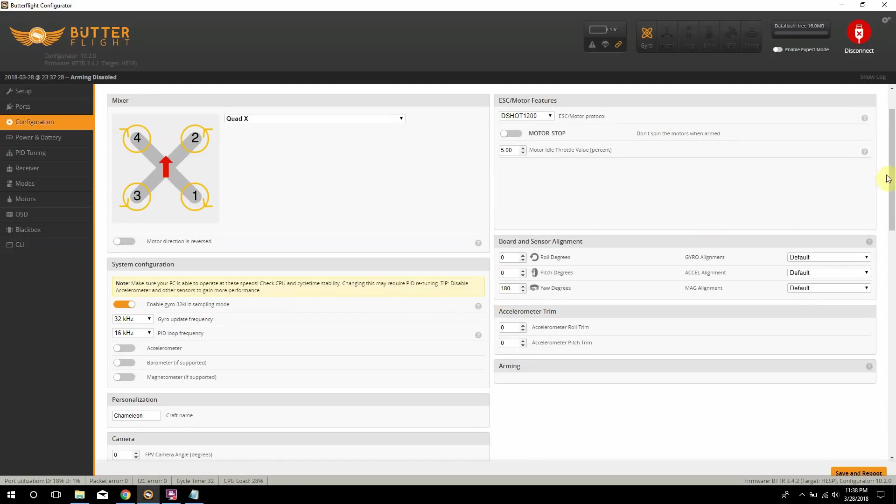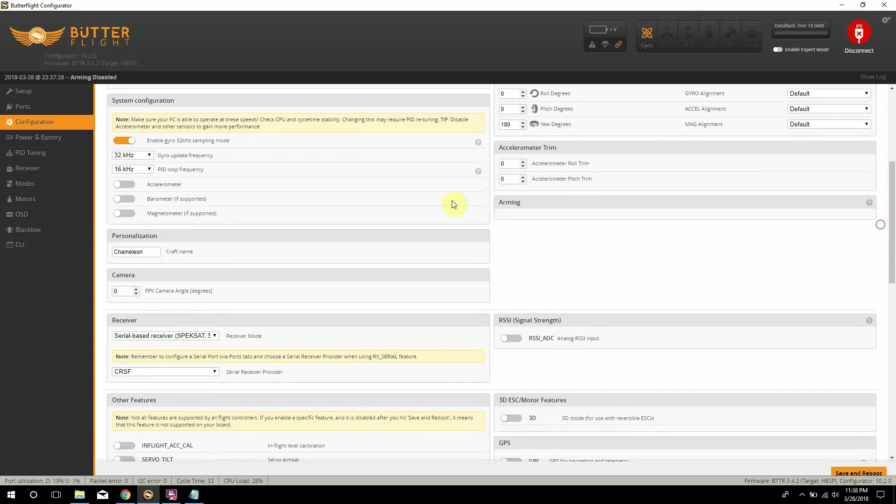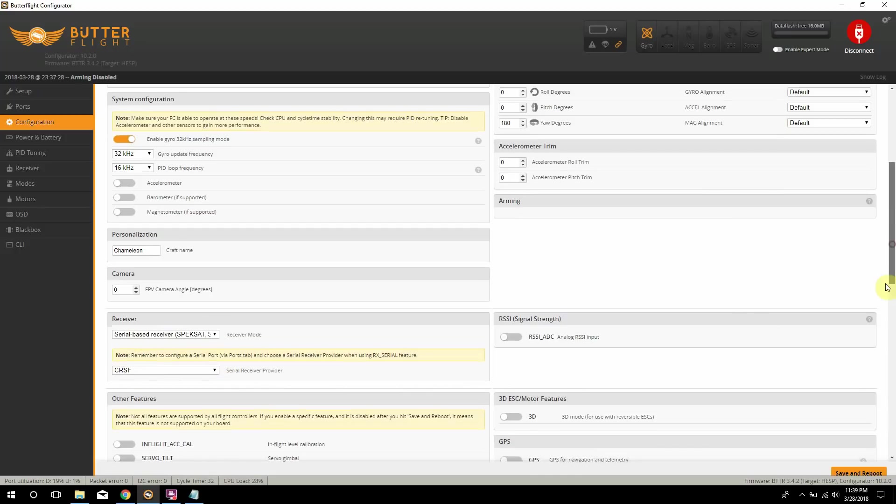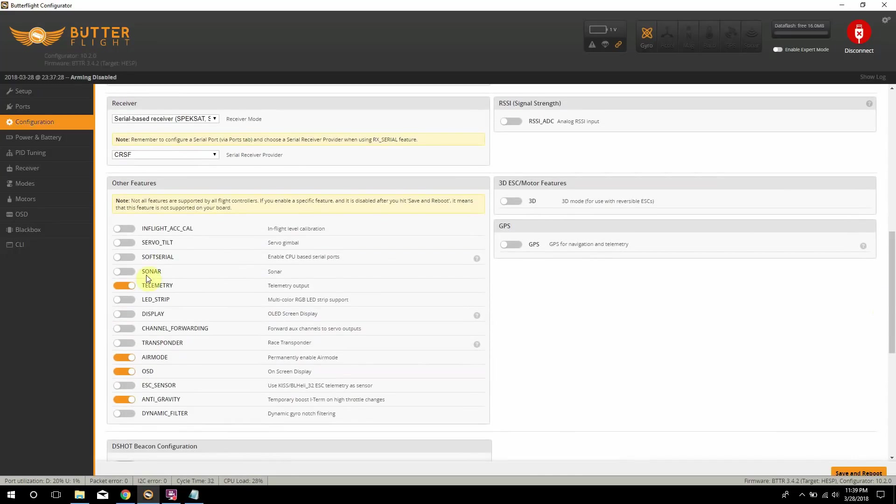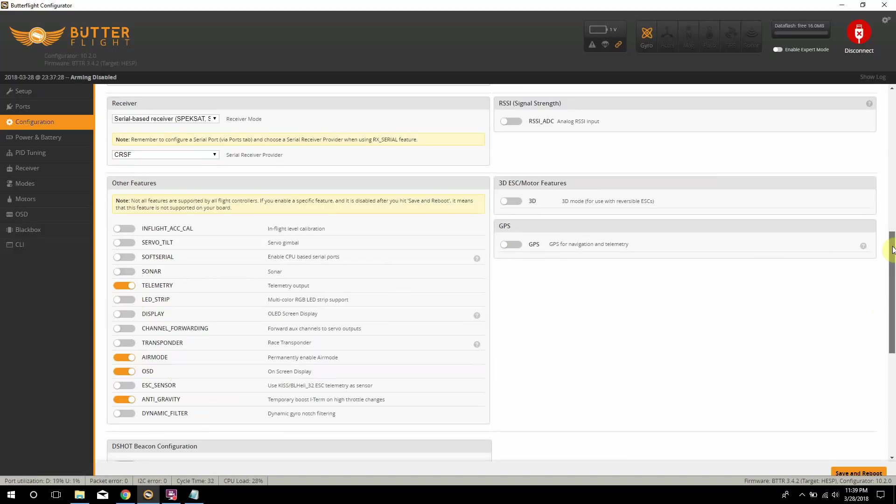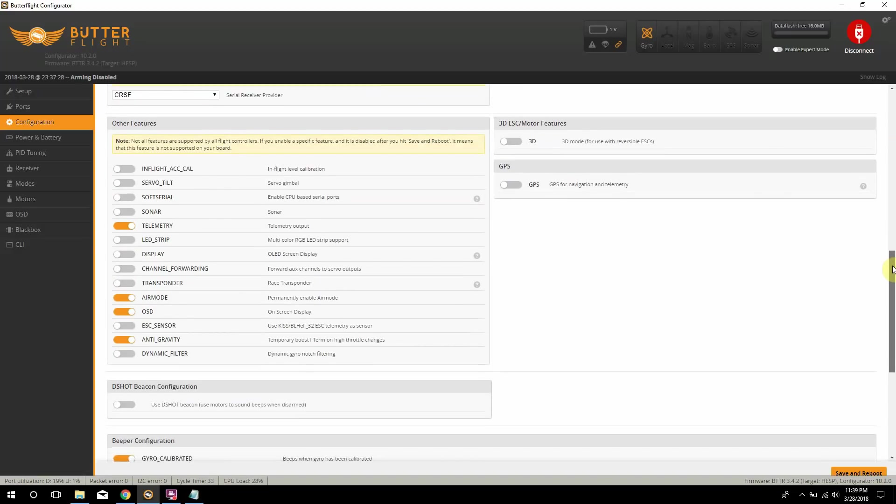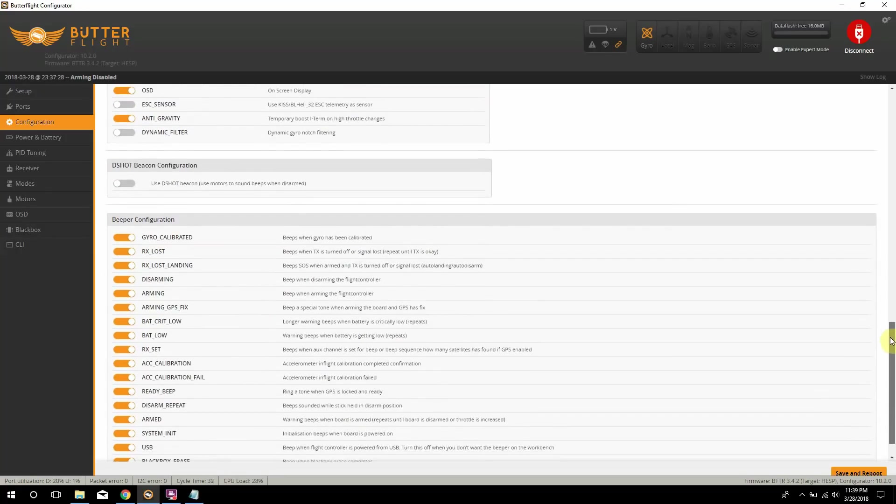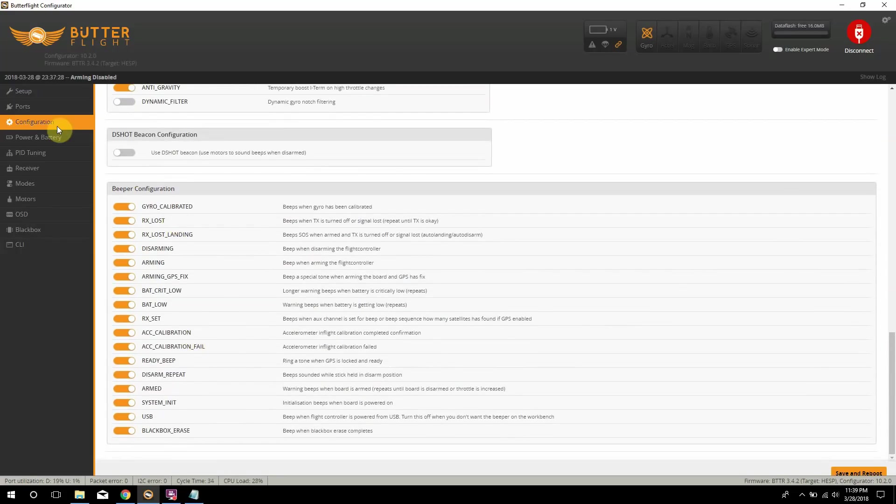Scrolling down here I disabled the accelerometer and if you notice the CPU load is only 28% which is I haven't overclocked it or done nothing like that. Personalization Chameleon that's what I put in there and then this is where you put your receiver information. So I have the serial base receiver as spectrum satellite or SBUS. Now I'm running Crossfire as the serial provider. And then down here I have telemetry enabled, air mode, OSD, and anti-gravity enabled. Dynamic filter, do not put this on on this flight controller because it uses the IMUF protocol internal proprietary filtering that it does have inside this flight controller. So you don't need to have the dynamic filter enabled.